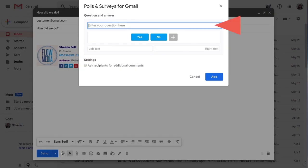Next, I'll enter my survey question here. I can add my answer buttons here.